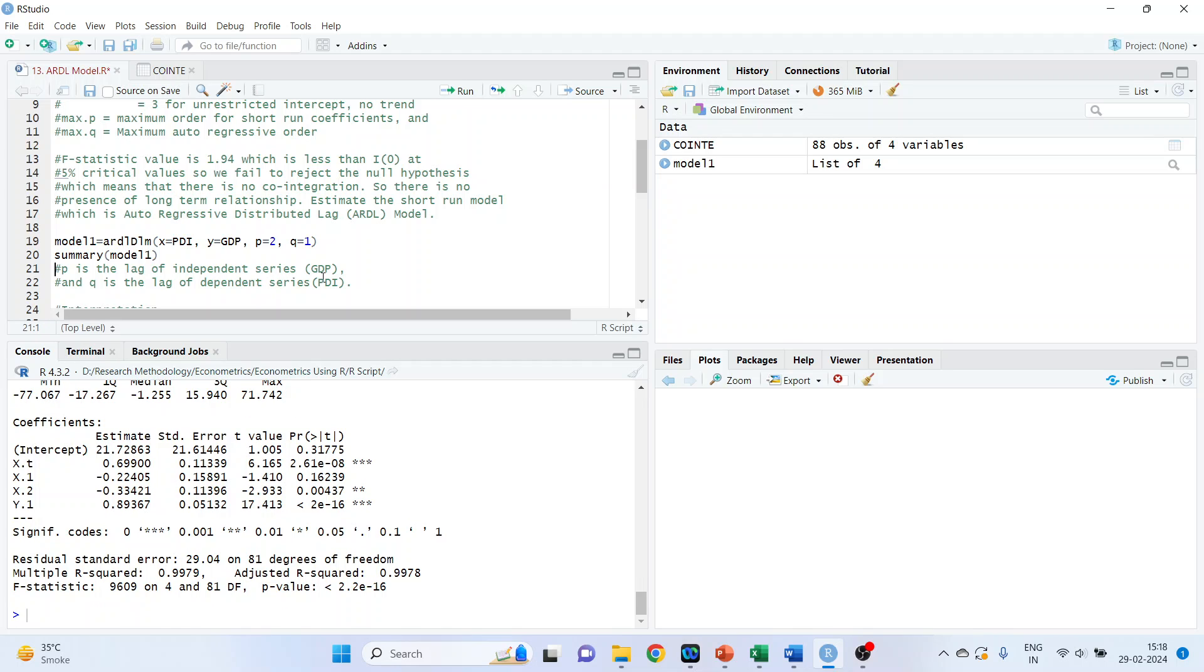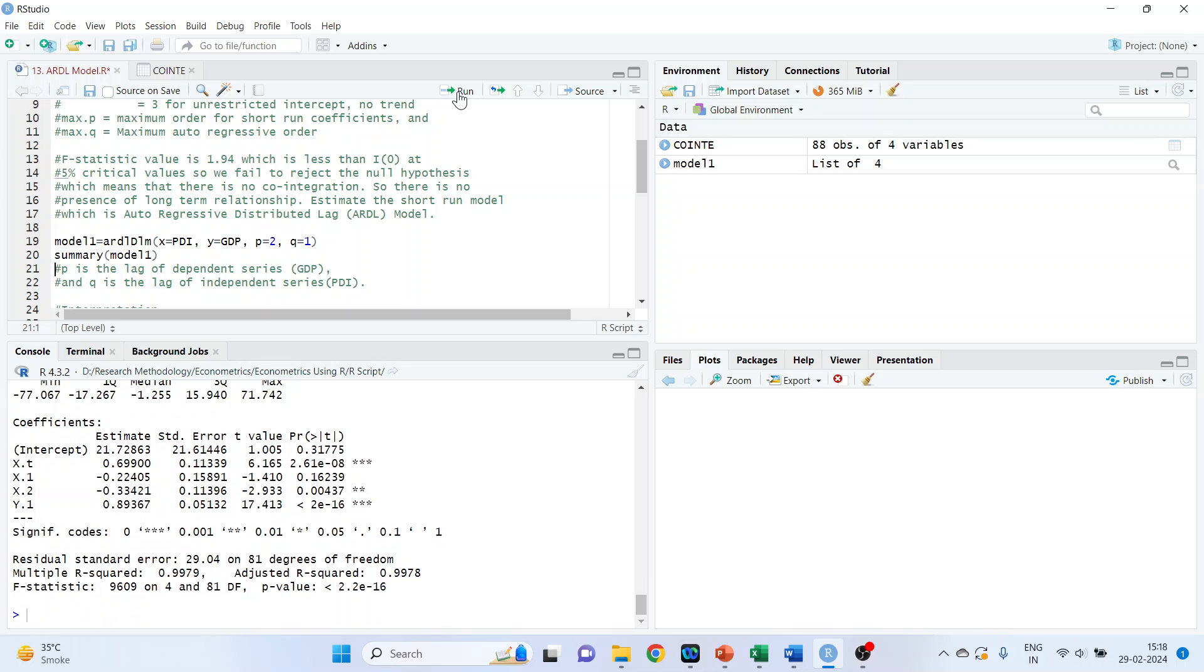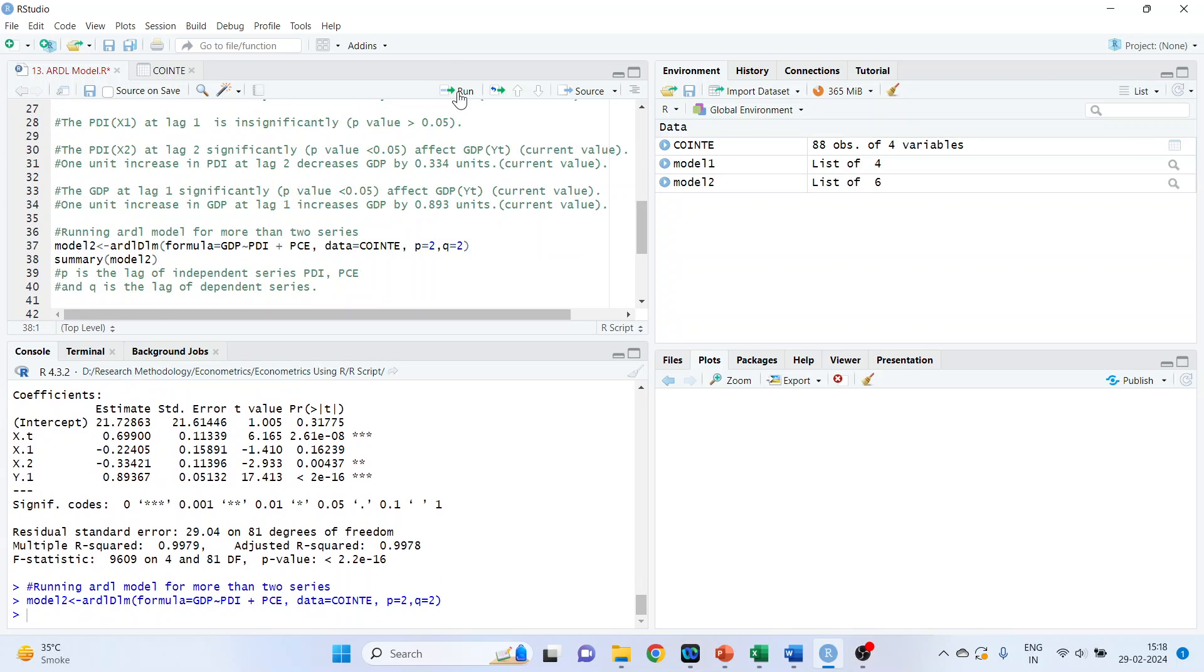So P is the lag of the independent series. Let me specify this as dependent and this is independent. And Q is the lag of the independent series. Run it.